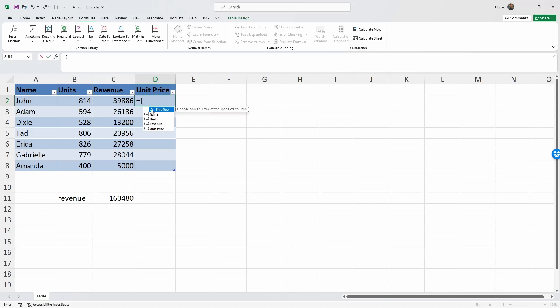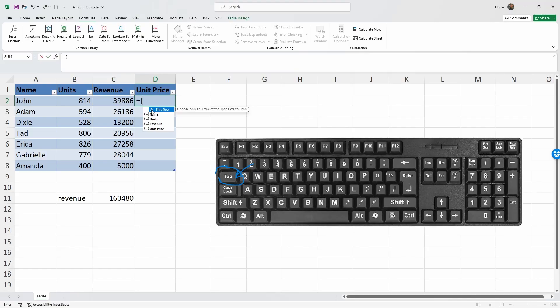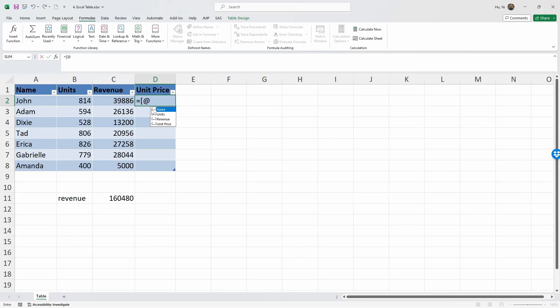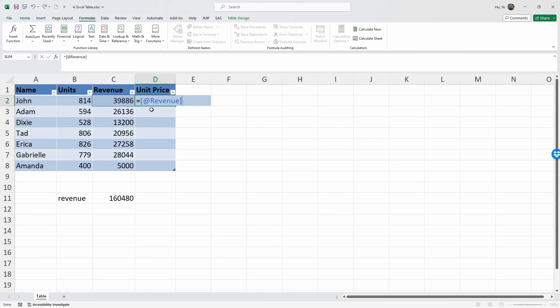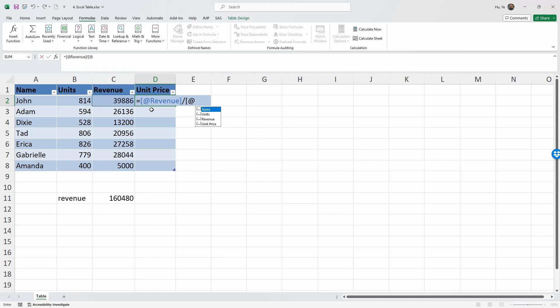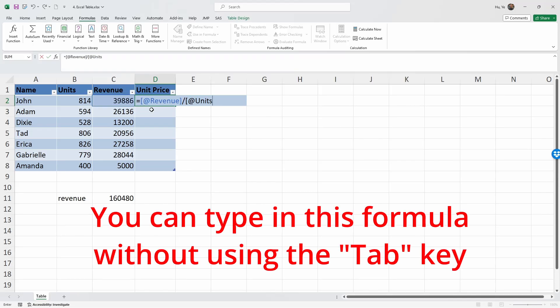If you type in the @ sign, which is on top of the number two, it's going to select something in this row. We're going to do the Tab key again since this is already highlighted. The numerator is Revenue, right? So our choices are Name, Units, Revenue, Unit Price. Use the down arrow to select Revenue and use the Tab key to type in Revenue, then close the square bracket. Divided by, and then again square bracket. Use the Tab key. In this row, the one we want to divide by is Units, so use the down arrow to select Units and use the Tab key. You can type these things in as well, then close the square bracket and enter.